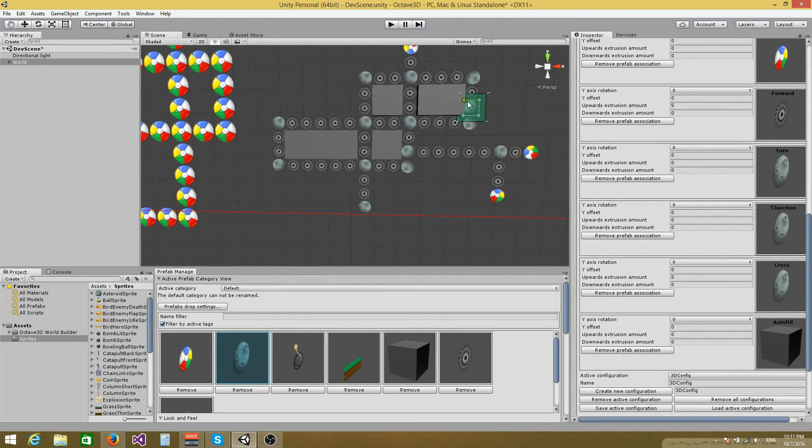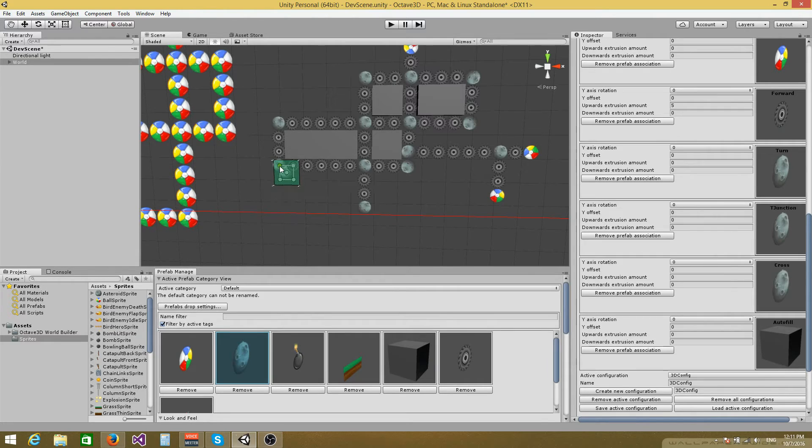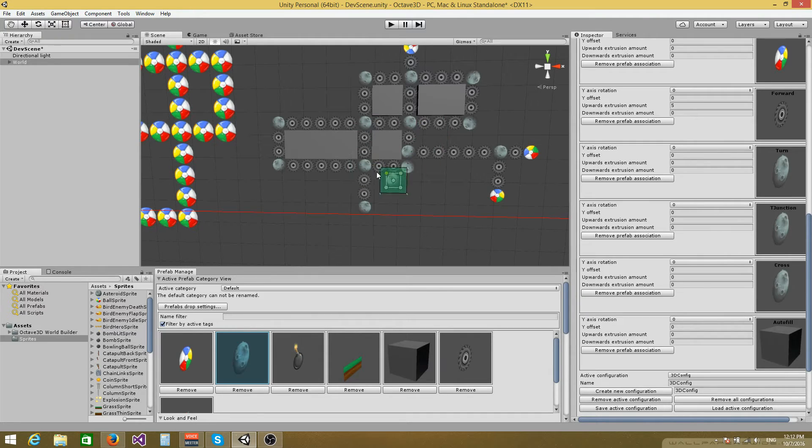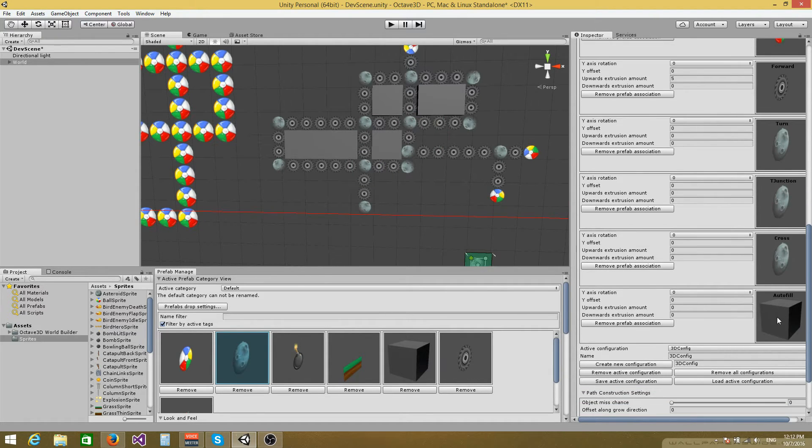So we can see that we have the asteroid set as the begin. We have the ball sprite set as the end tile. The forward tile is set to the wheel sprite. And we have turn here, here, here, here. We have T, the T junction right here, cross. And we also have the autofill tile set to the cube.